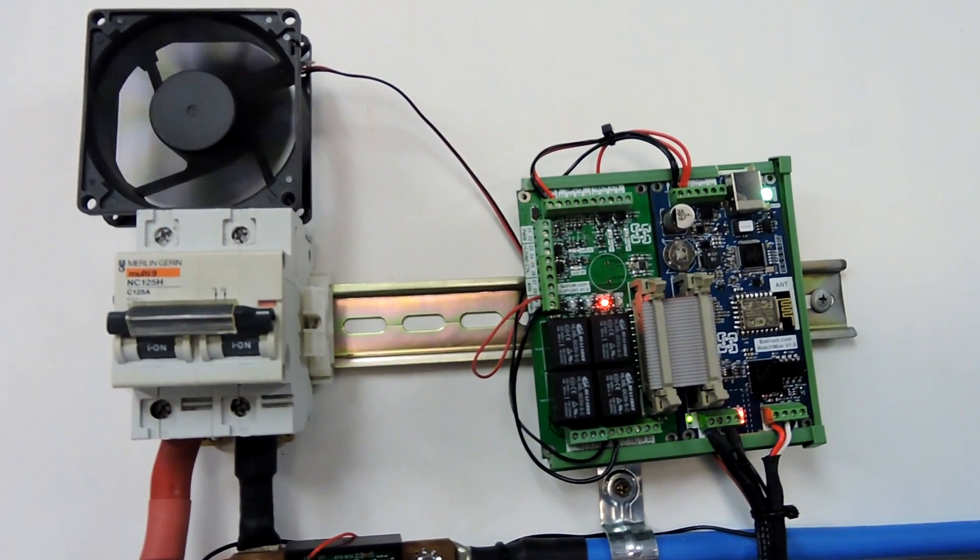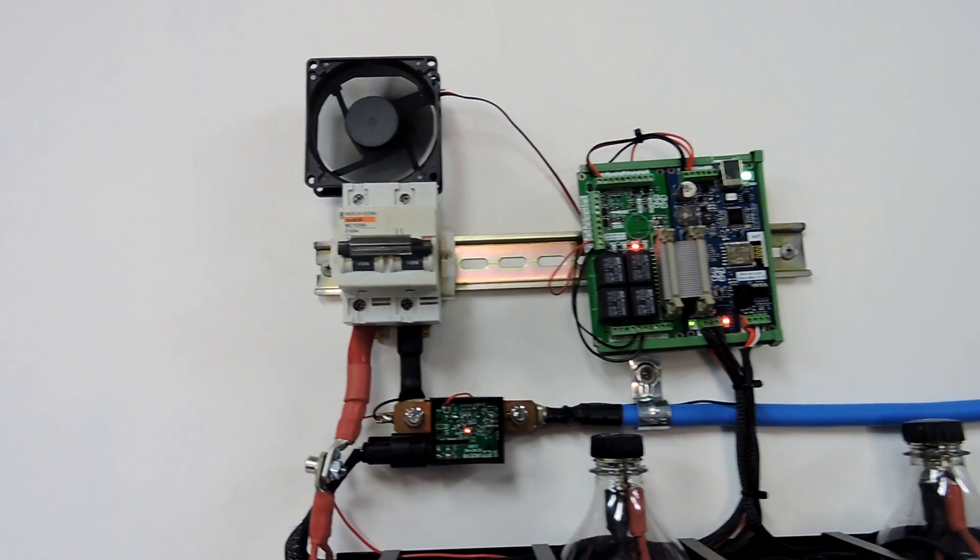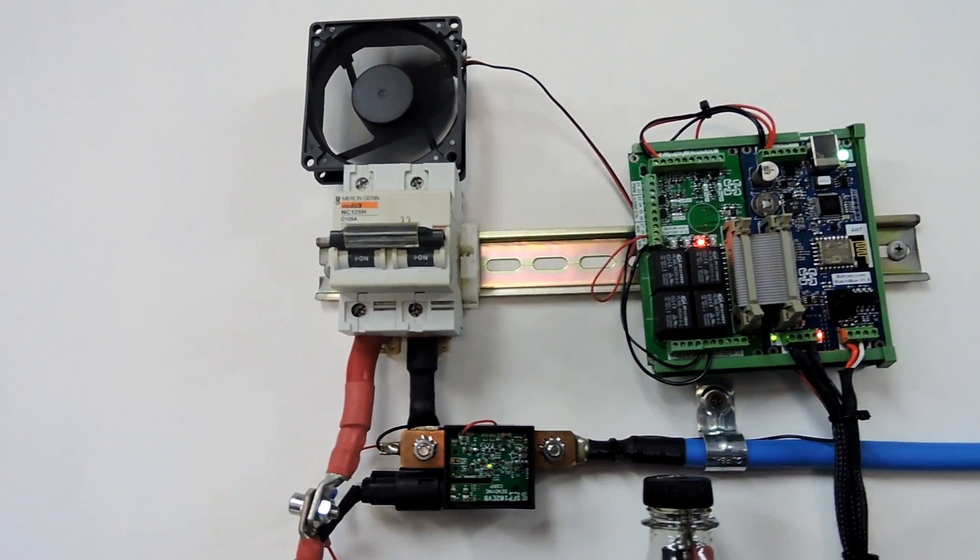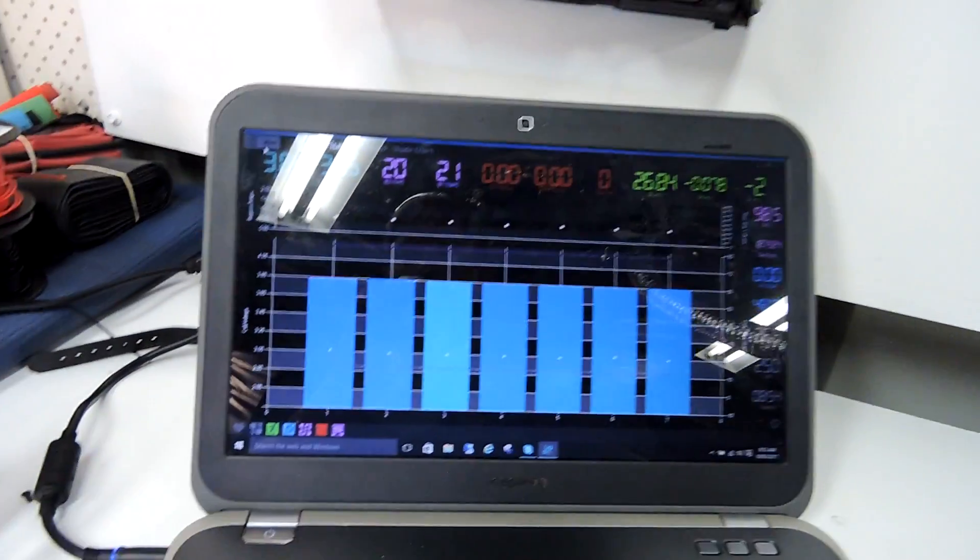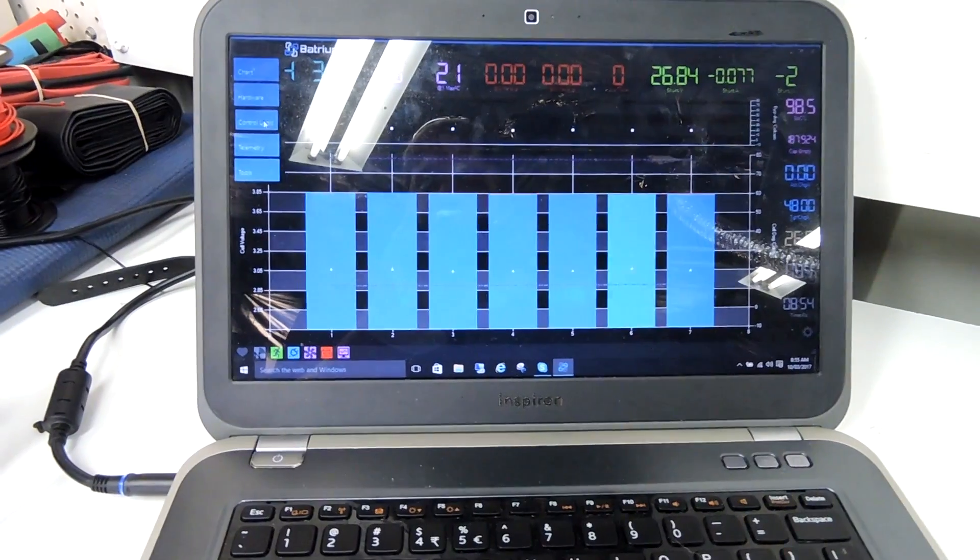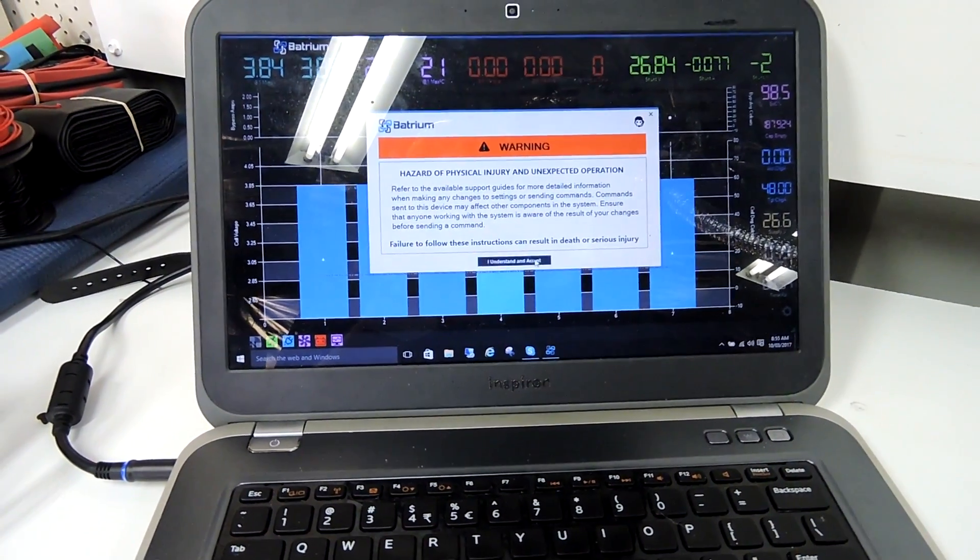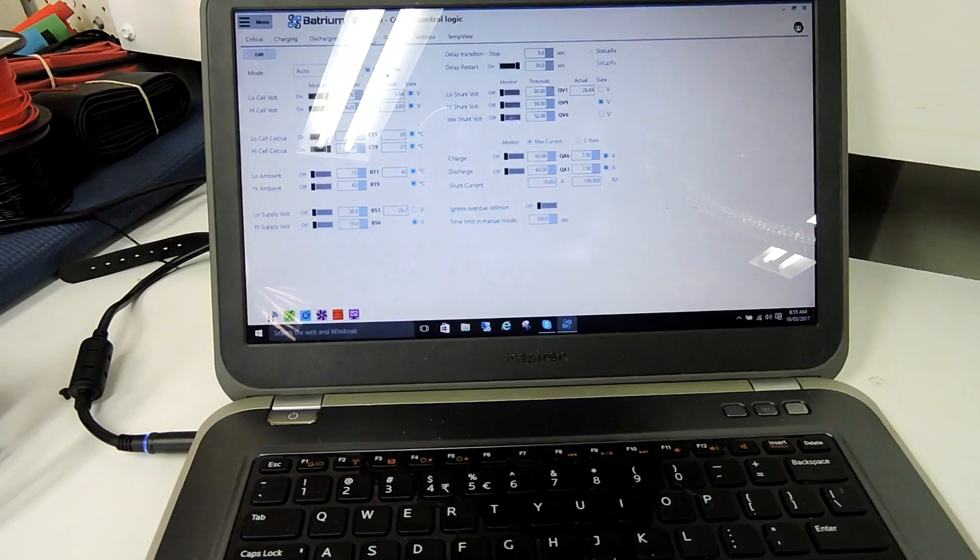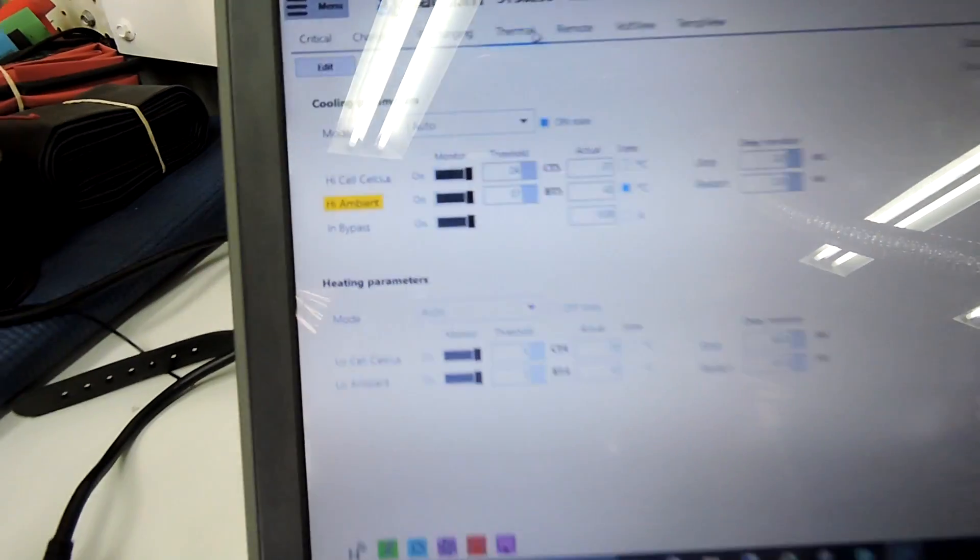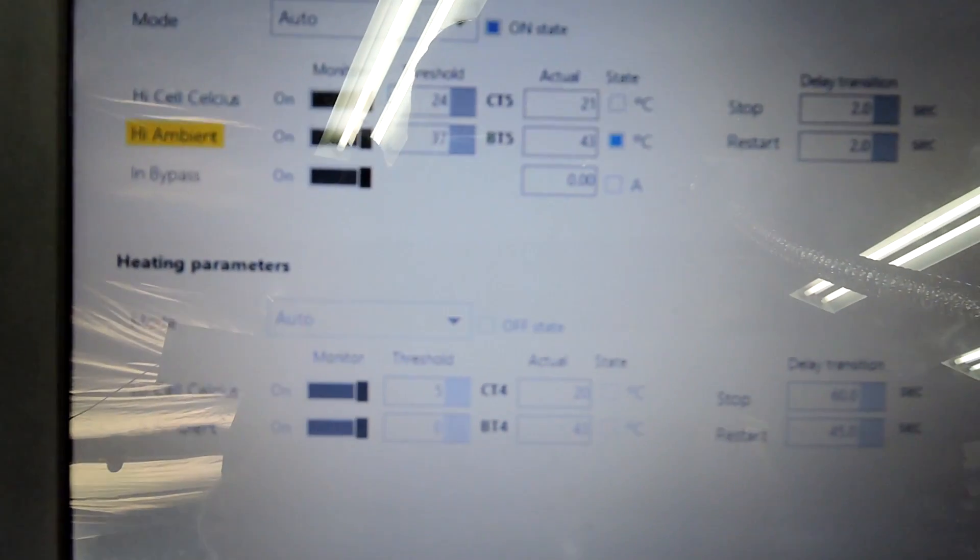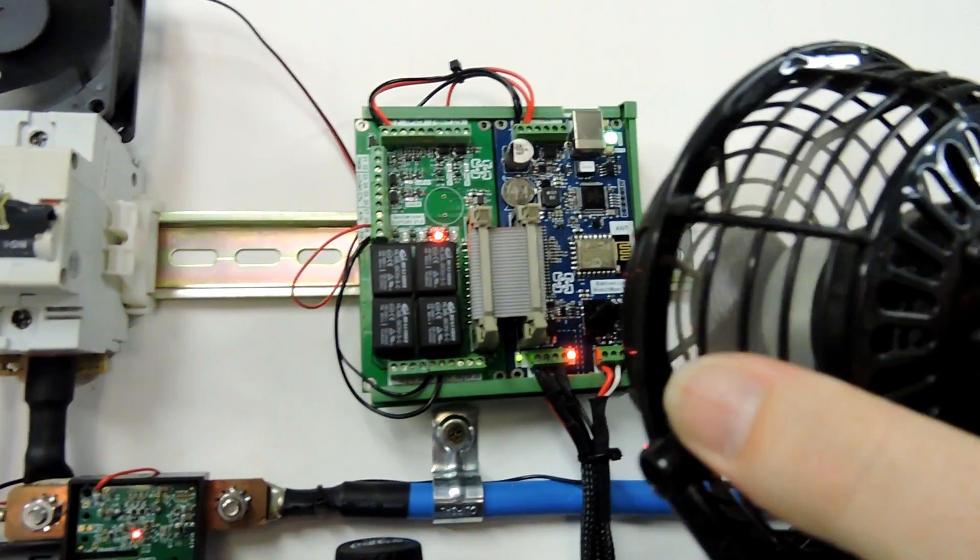There you go, turns the fan on. So that wouldn't have warmed it very much. In fact, we should go down to the computer here and go control logic, go accept, go thermal. There we go, we've got high ambient temperature, it's colored yellow and I've got it set to 43 degrees.